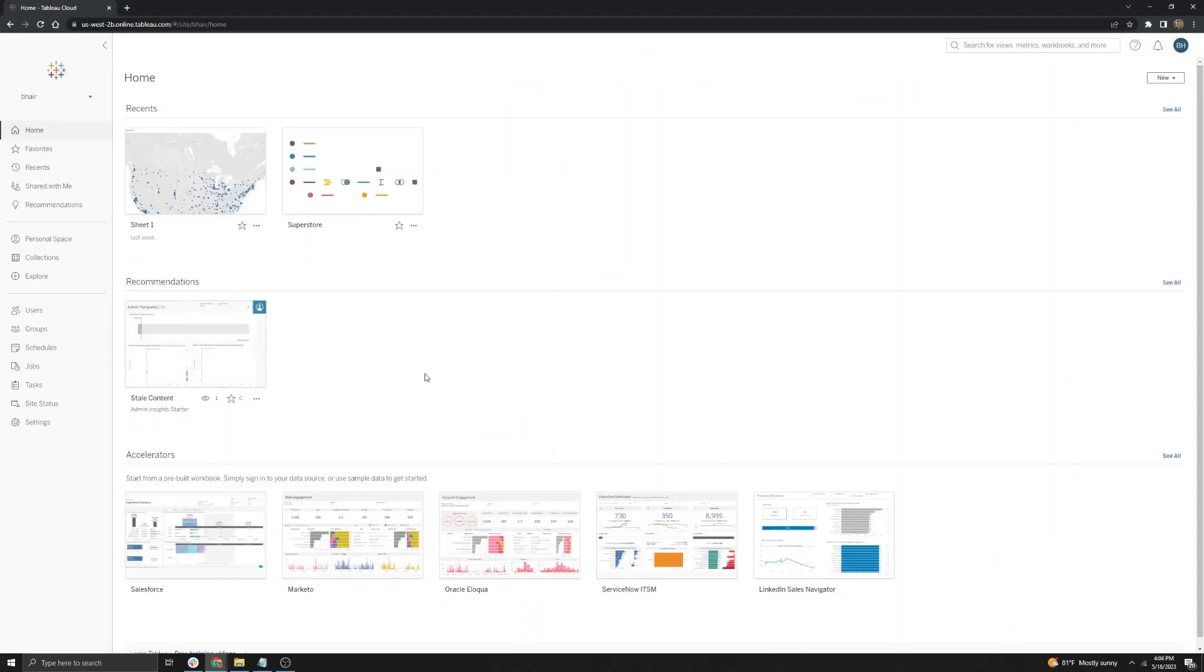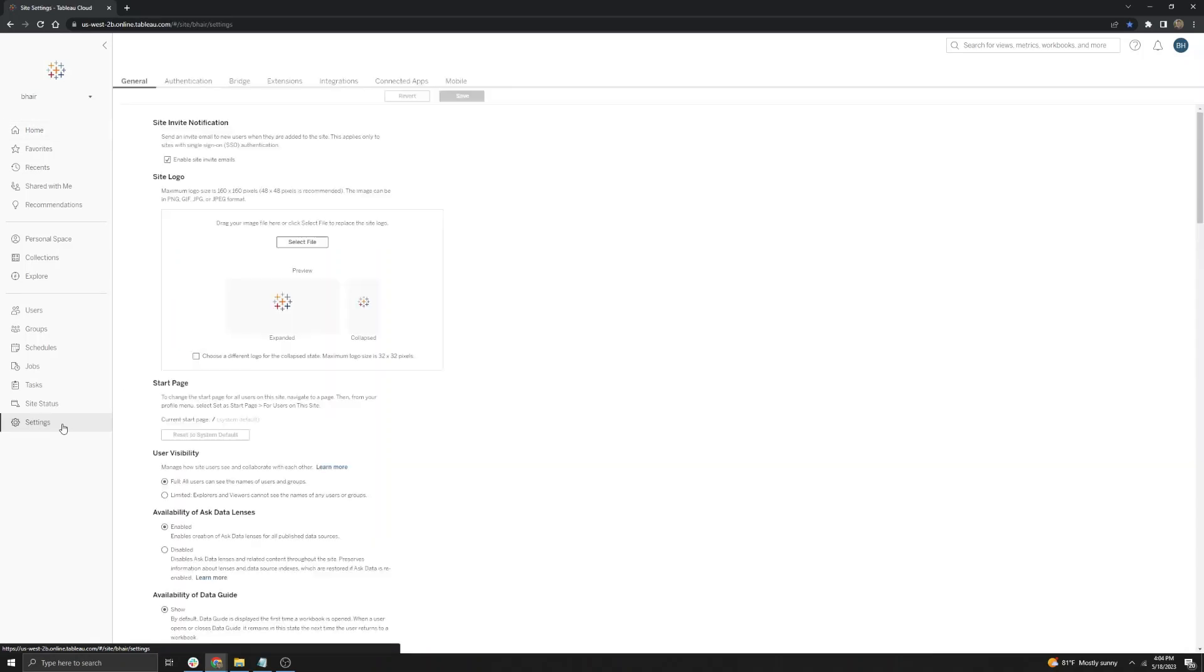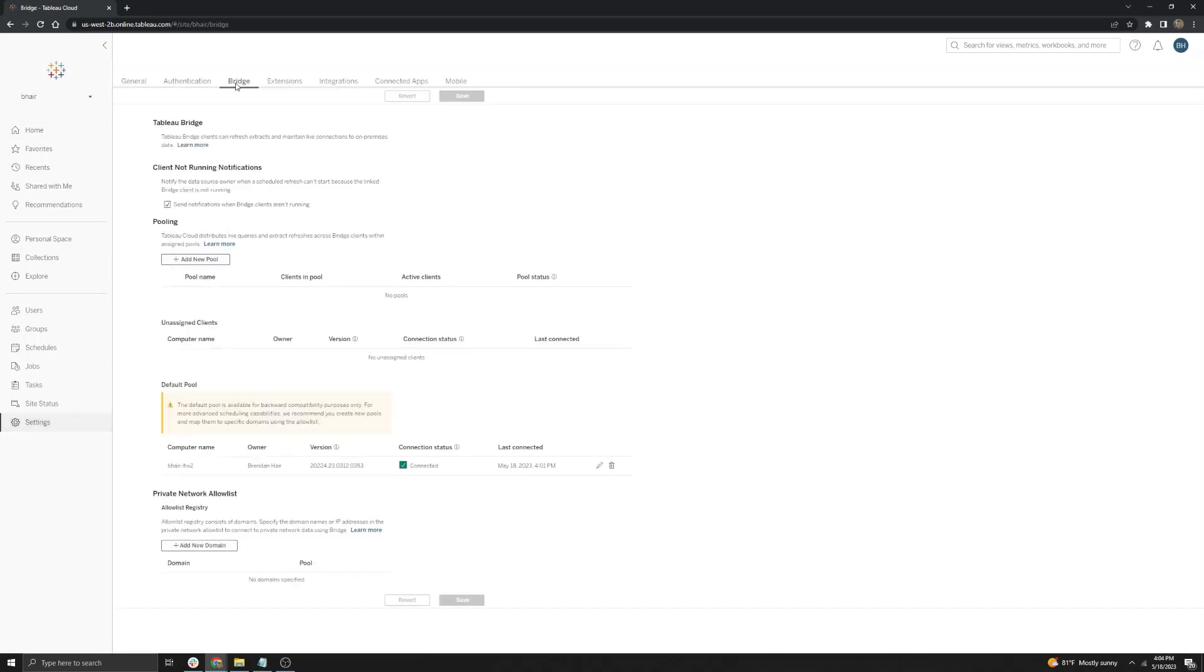Next, we will go over creating a custom named pool and adding data sources to the allow list. First, you're going to want to go to your settings page on the Tableau Cloud site and then select the bridge tab at the top. First, you will notice that the bridge client is currently under the default pool because you have not set up a custom pool yet.